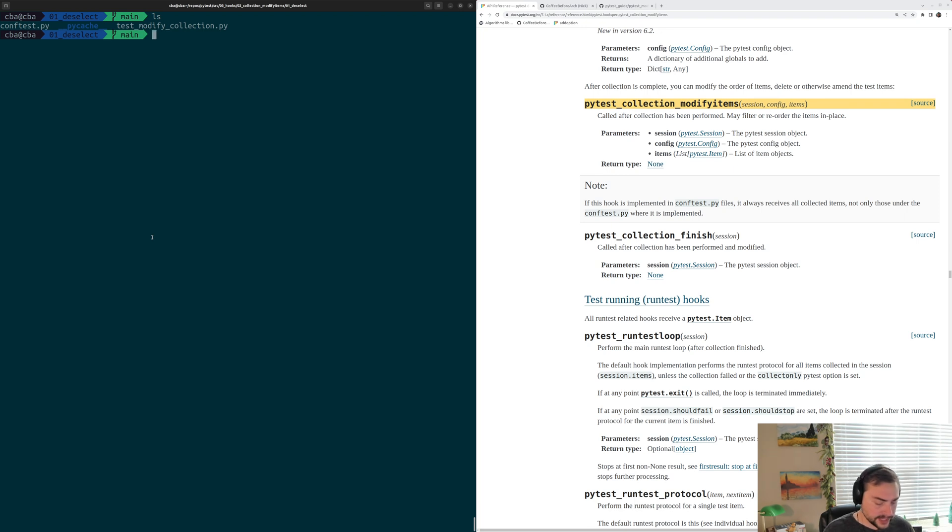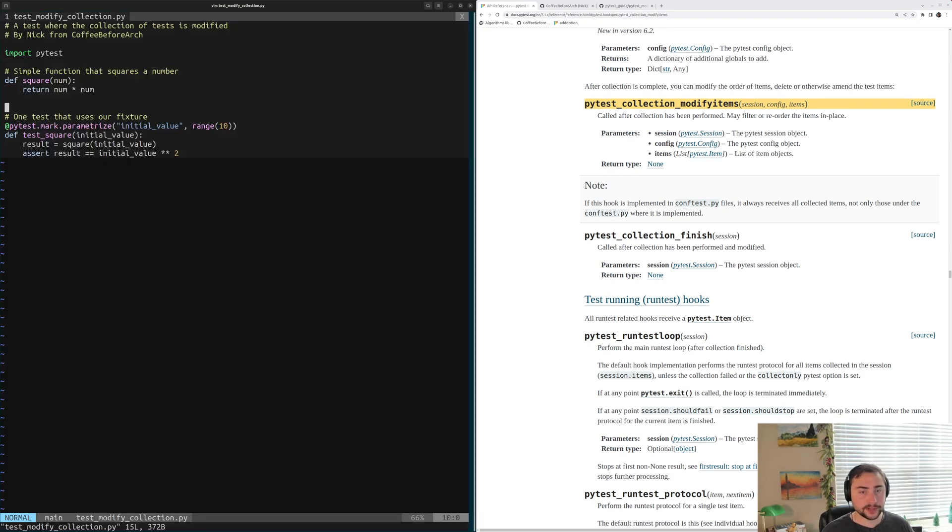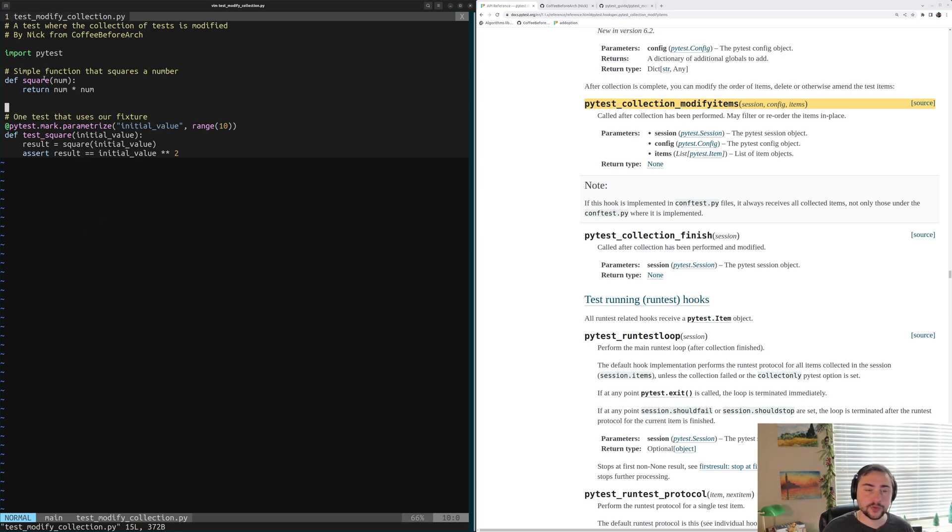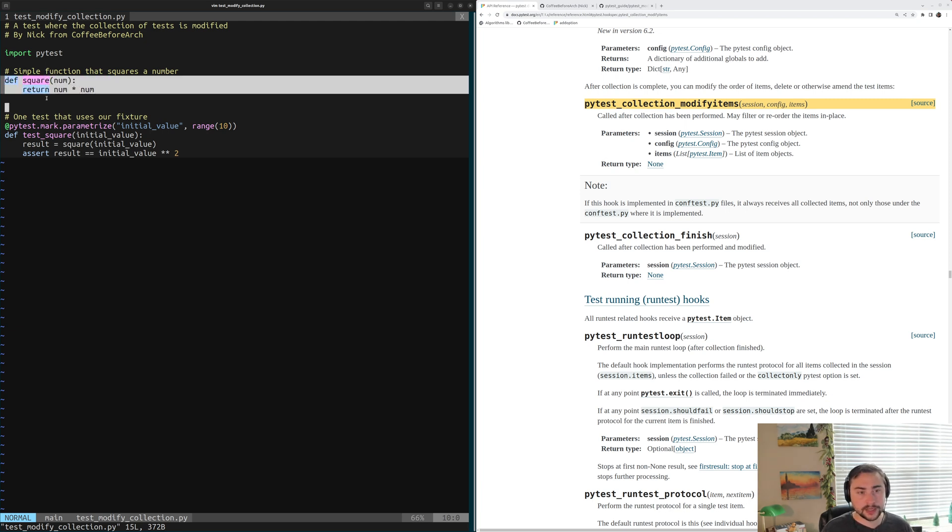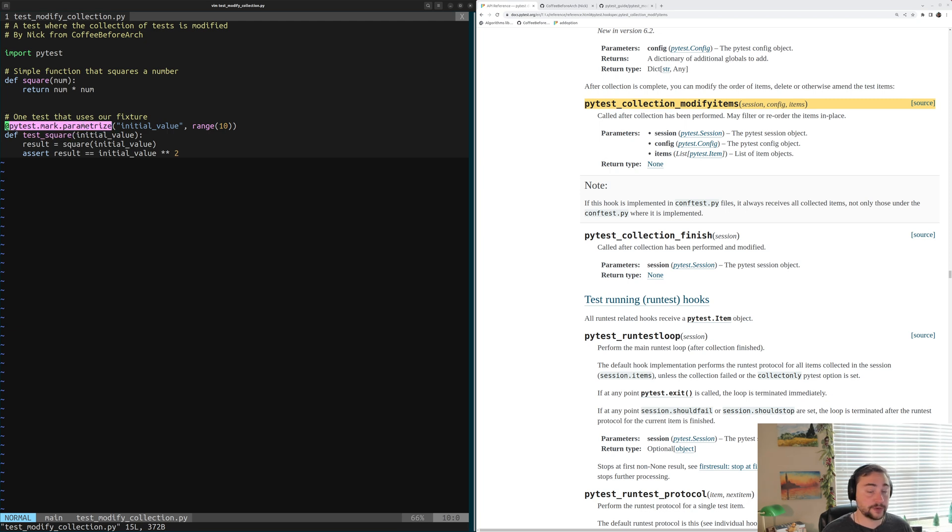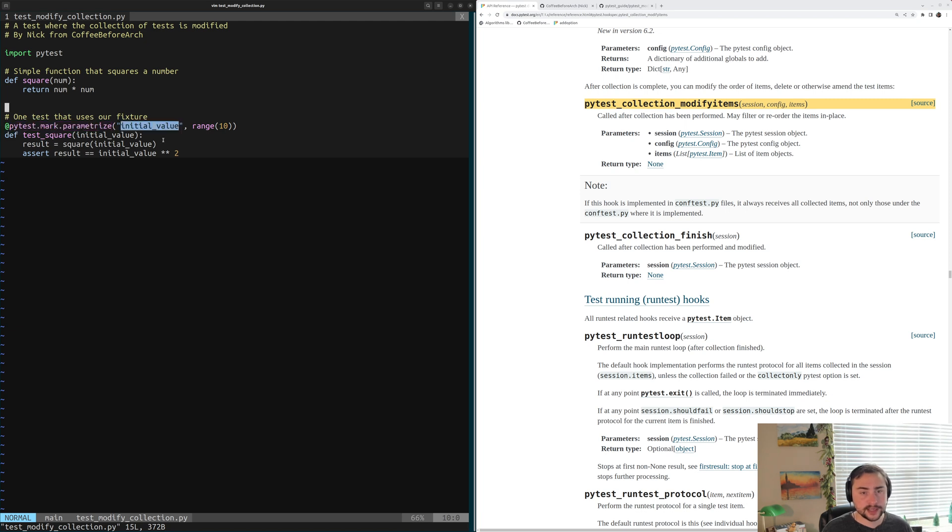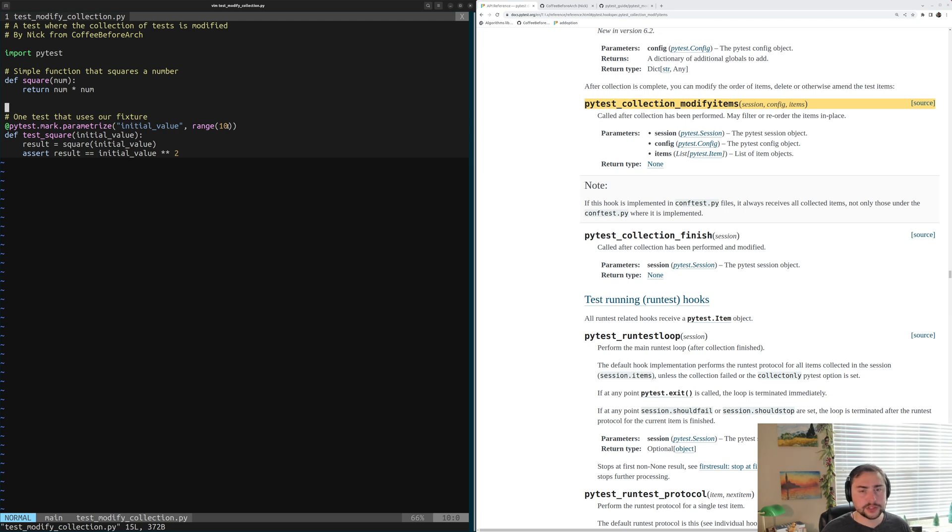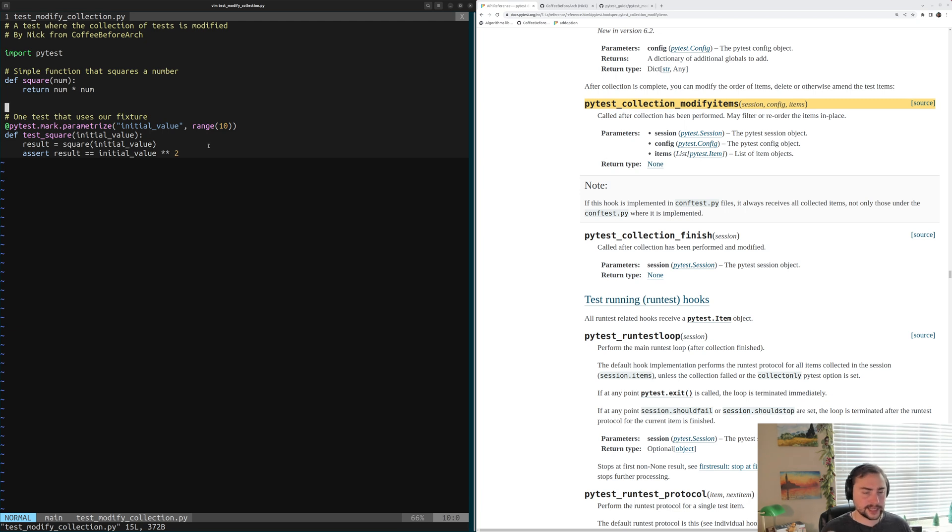So let's go ahead and see how we can do that and open up our example here, this test-modify-collection.py. And we see our same two functions from our last example. We have our square function, which just squares a number, and then we have our test-for-a-square function called test-square. And the only thing we've done with this test is we've added this parameterized decorator, so add pytest.mark.parameterize. So we're going to be creating this parameter initial value that we're going to sweep over the values of 0 through 9, so just range 10 values. At the end of this we'll have 10 different versions of our test, taking on the values of 0 through 9.